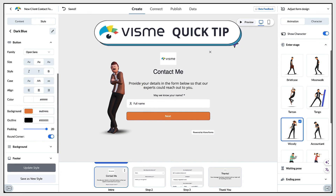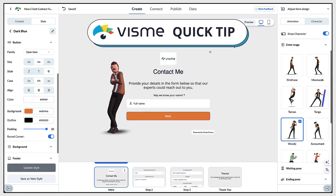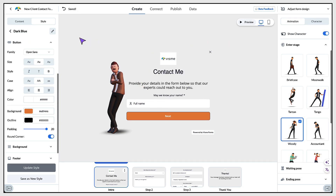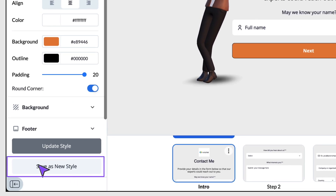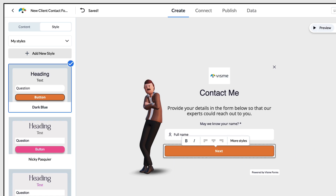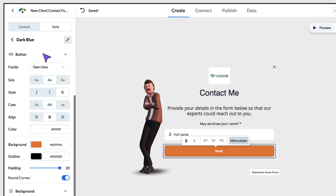Here's a quick Visme tip that's going to save you so much time: so that you don't have to go through this process all over again of adding your own brand styles and changing the colours, you can save your current style as your own unique brand style. Right at the bottom of this column when you're finished editing, you'll find a button that says Save as New Style. Click on that, go up to the top, select Add New Style, and give your new brand style a memorable name. Next time you set up a brand new Visme form, all you need to do is select your brand style to add it to your form.